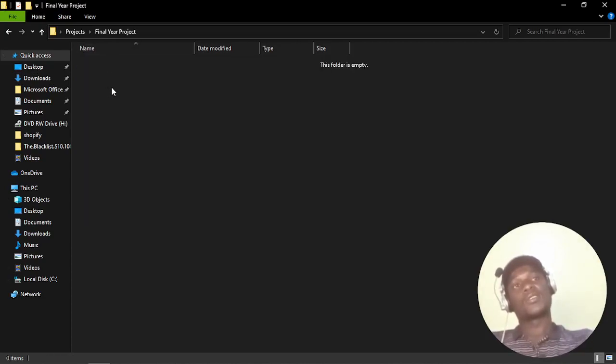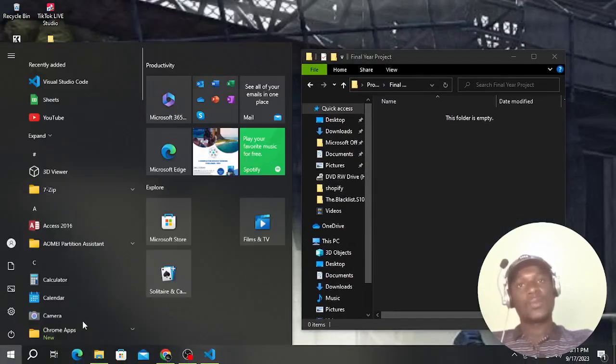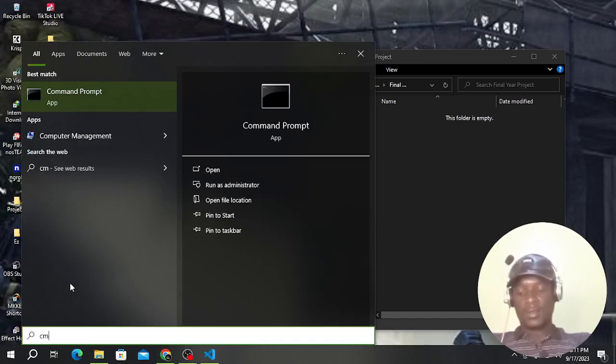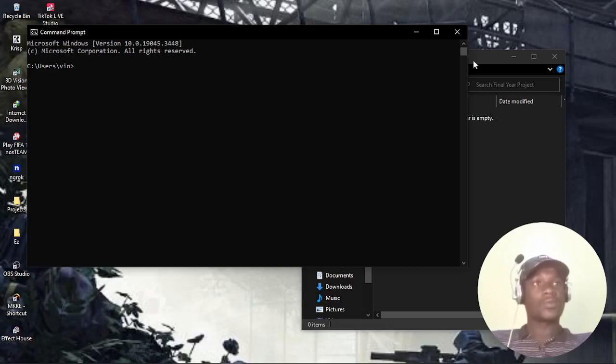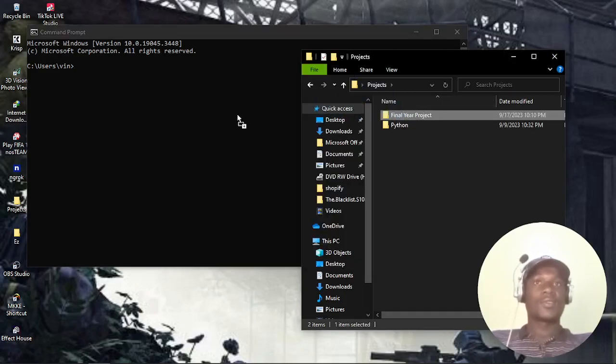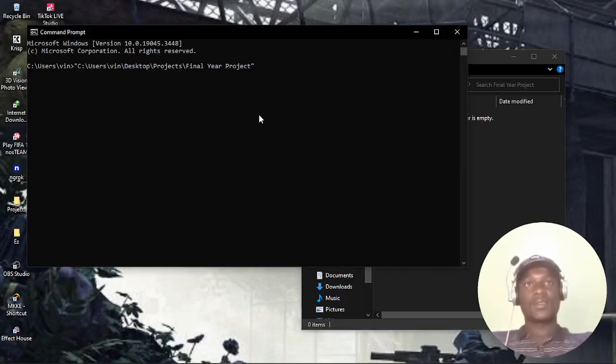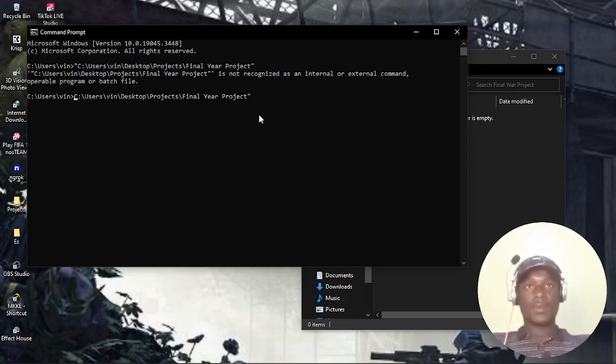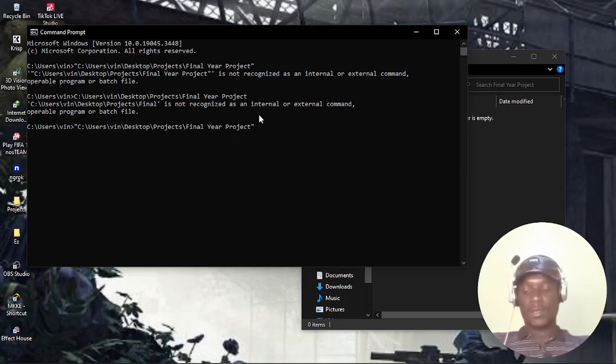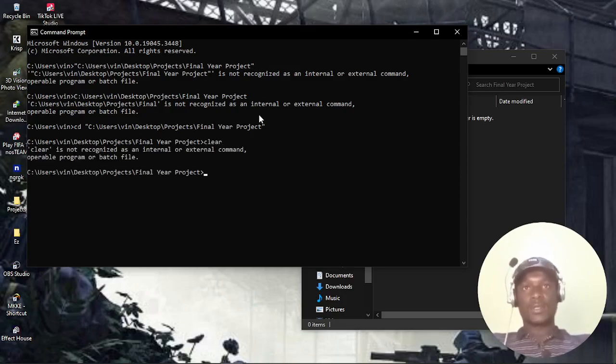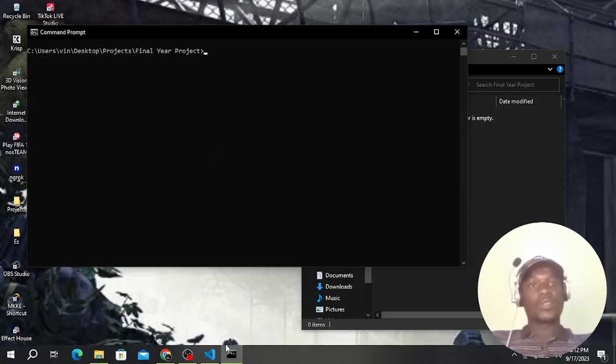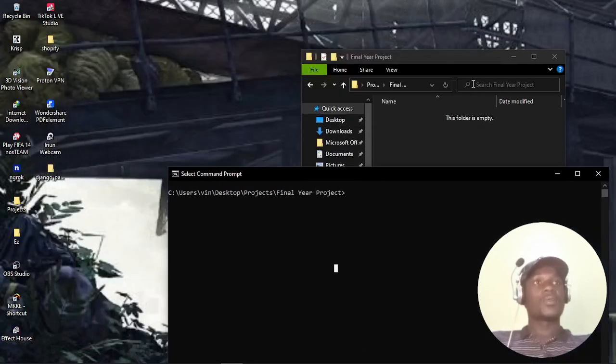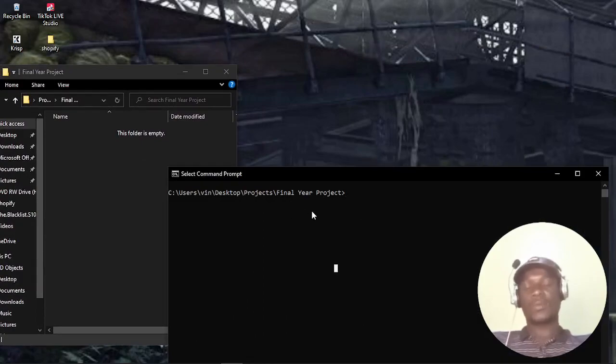Let me call it Final Year Project. I'm assuming it's my final year university project, so that's why I'm naming it like that. I'll open it and I should open terminal here. I'm not using Linux, so that's a tough time doing that. I had some problems installing Linux on my desktop, so I'm stuck with Windows.